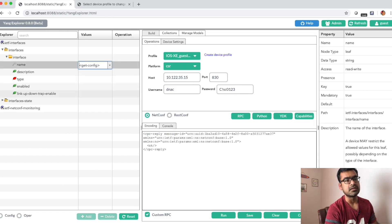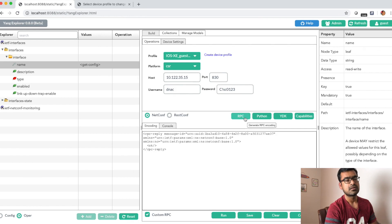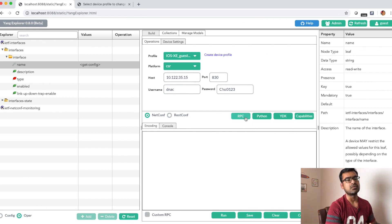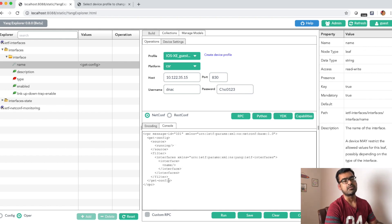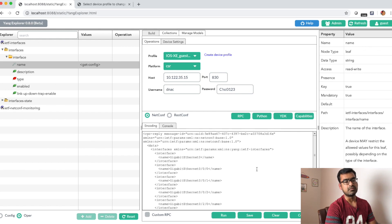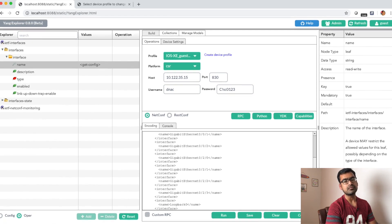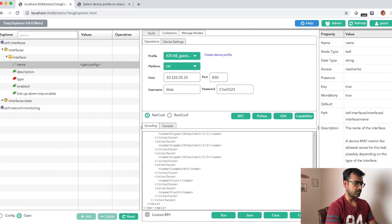This is the operational thing we want. Click on RPC — I'll clear this first. This is the RPC generated automatically, so you don't have to know how to write RPC syntax manually. Since you have the Yang model available and the RPC is generated, you can simply save it for future use or run it right now. You can see all the interfaces I have available in my router — this is equivalent to 'show interface description'.